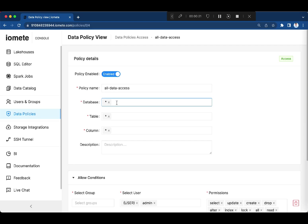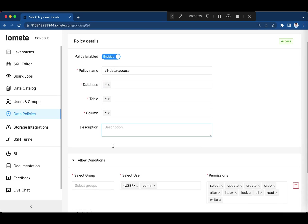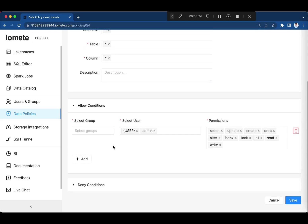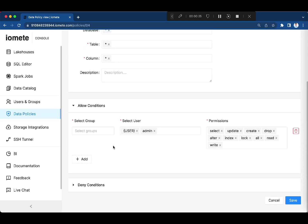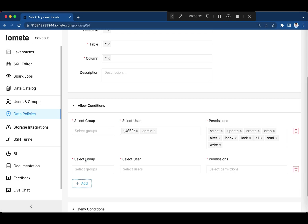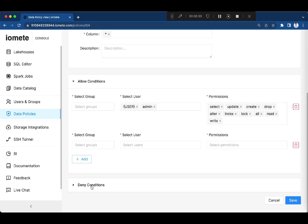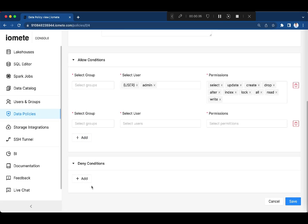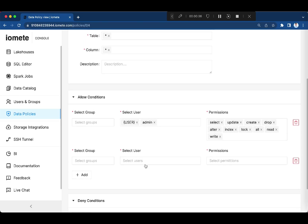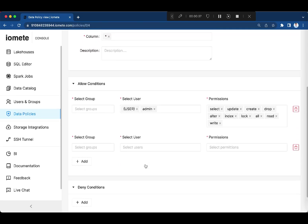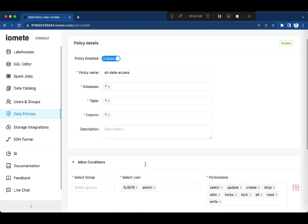You can control database, table, column level access. Specify who gets what permission. And you can add multiple allow and deny conditions. That's quite flexible and powerful.